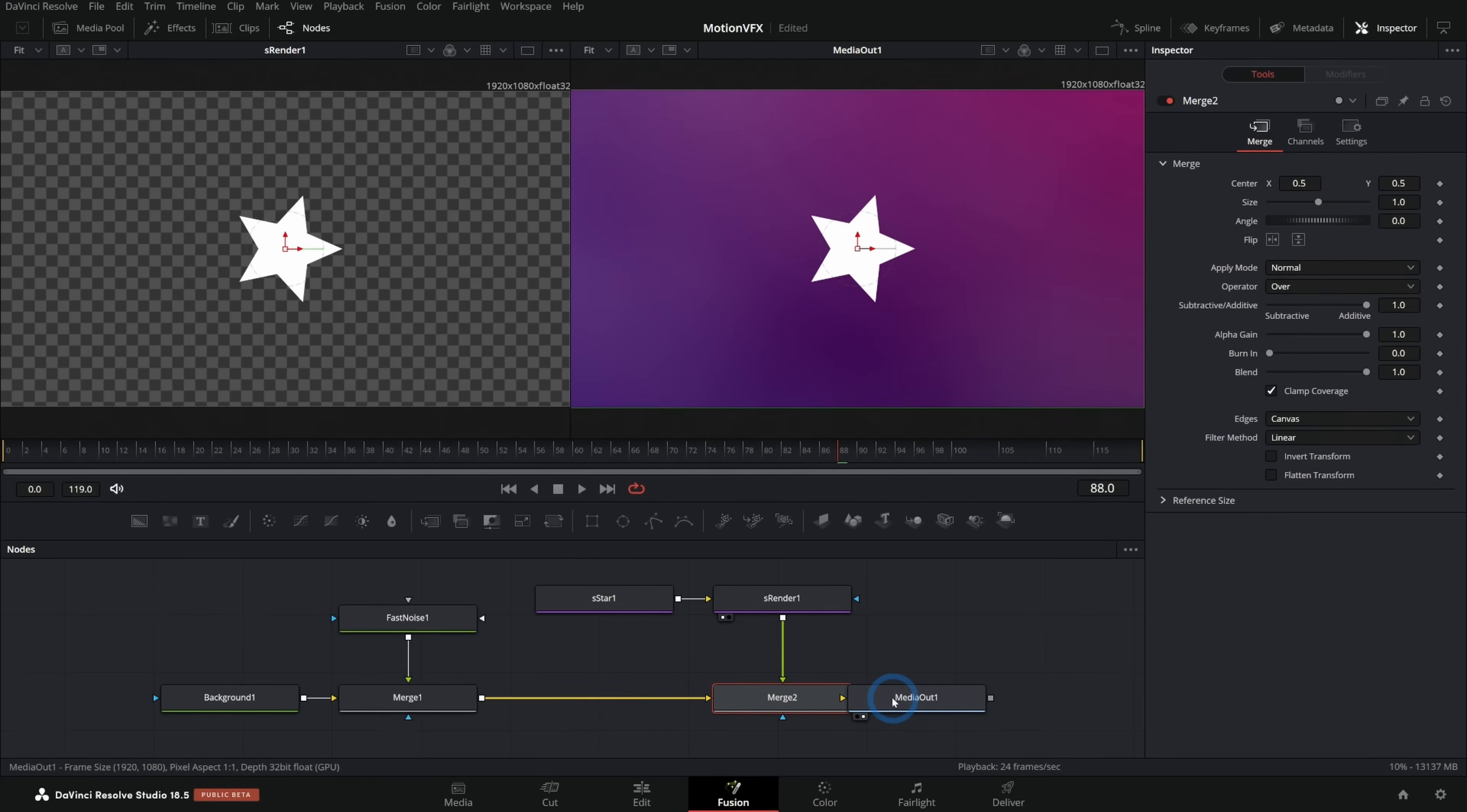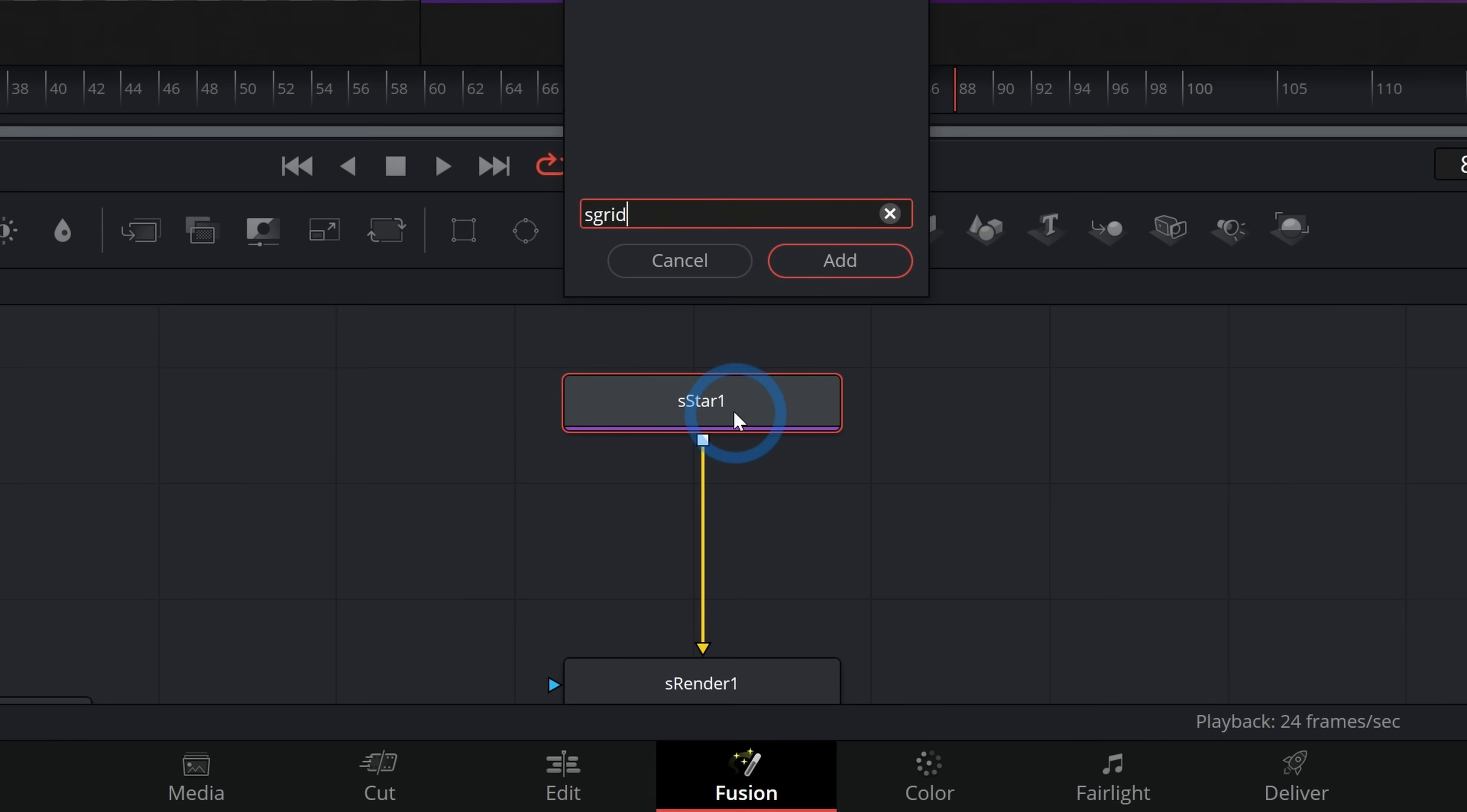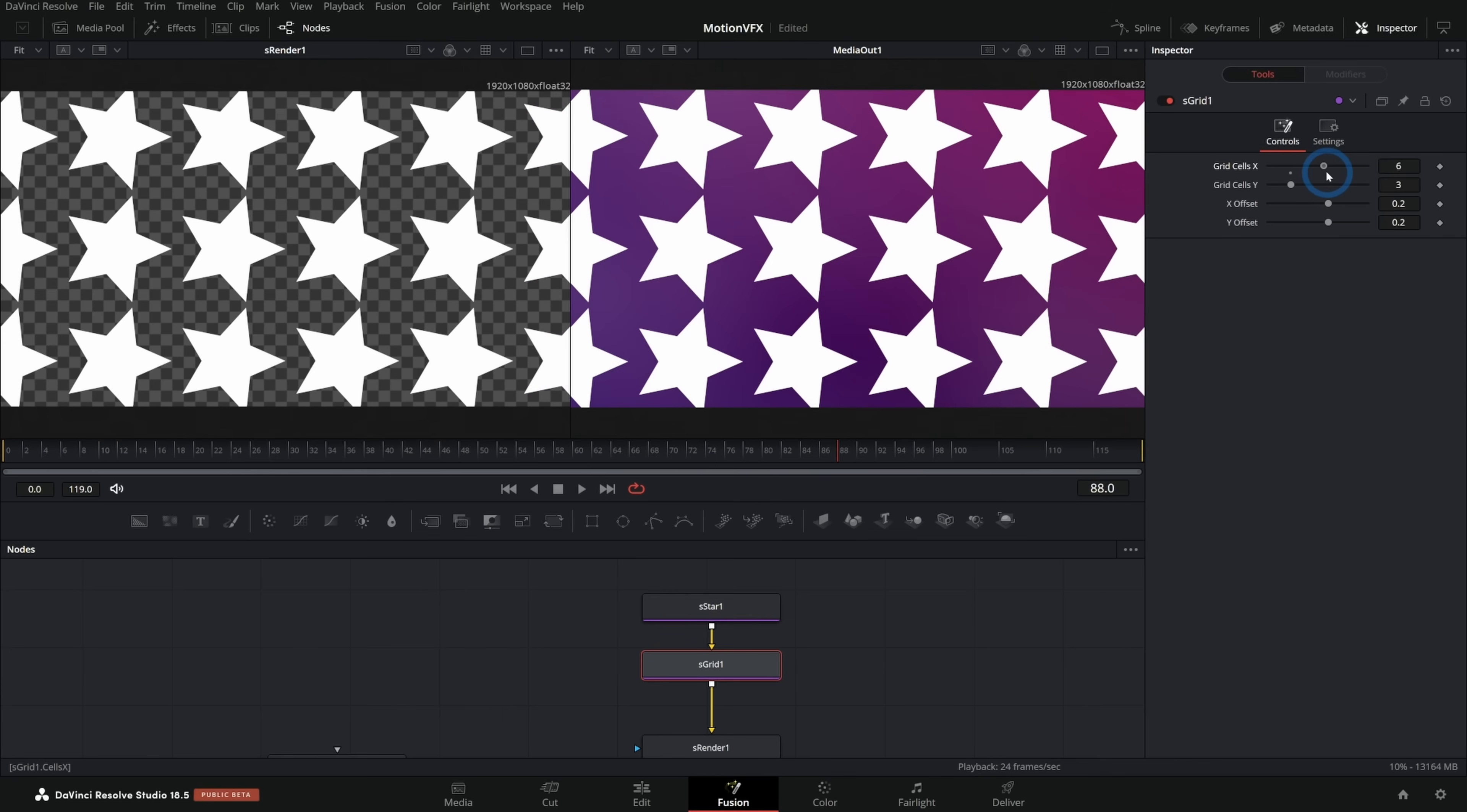Yay, we did it. But we don't just want one star. We want lots of stars. So what we can do is use an effect for the shape shift space bar. And we want S G R I D S grid. This is going to take any shape that we plug into it and render it as a grid of those shapes.